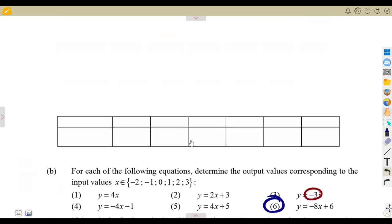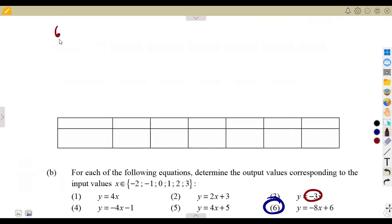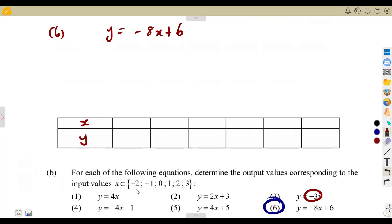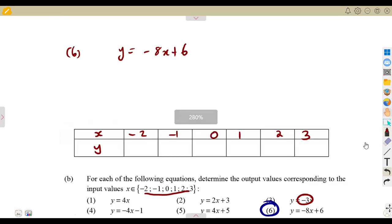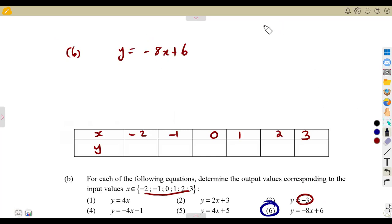Question number 6: you're given y is equal to minus 8x plus 6. From the x and y concept — input and output — you're given from negative 2 up to 3: minus 2, minus 1, 0, 1, 2, and 3. You are simply going to substitute these values into the given function or equation. When x is minus 2, y is going to be equal to minus 8 times minus 2, then we add 6. Minus 8 times minus 2 gives a positive 16, plus 6.